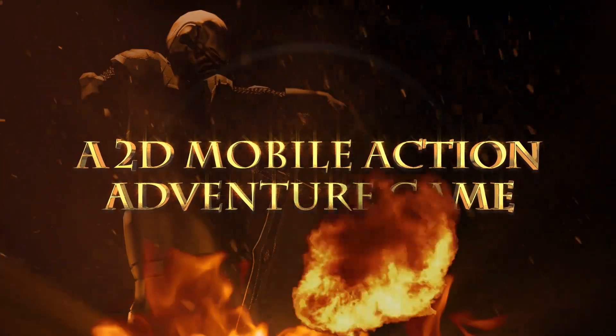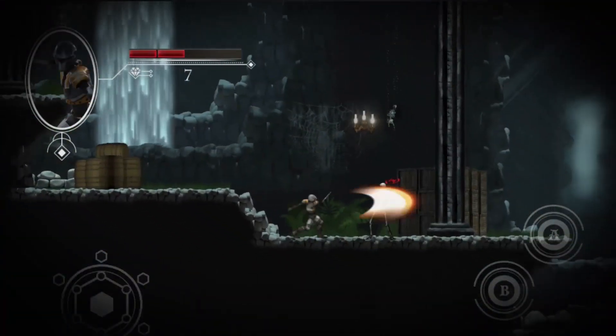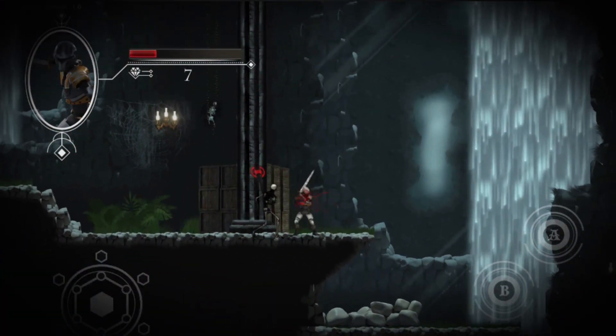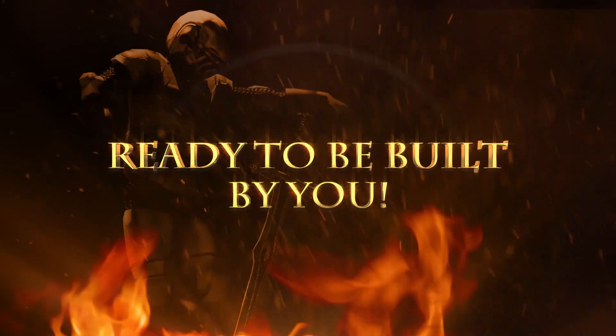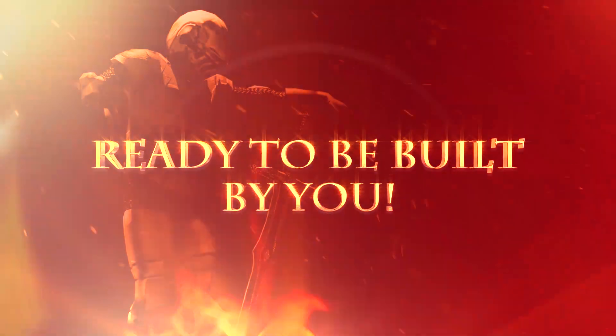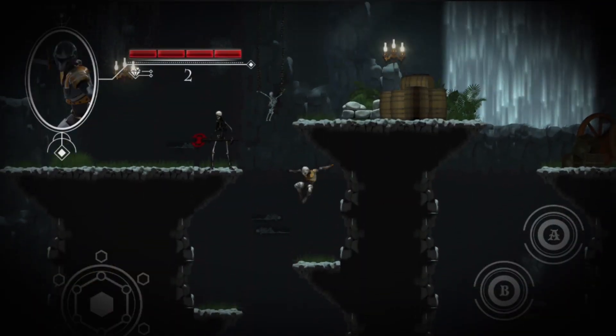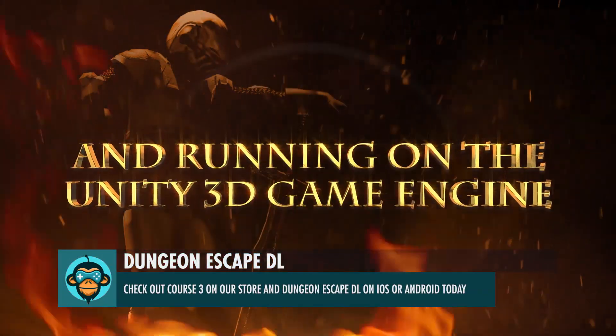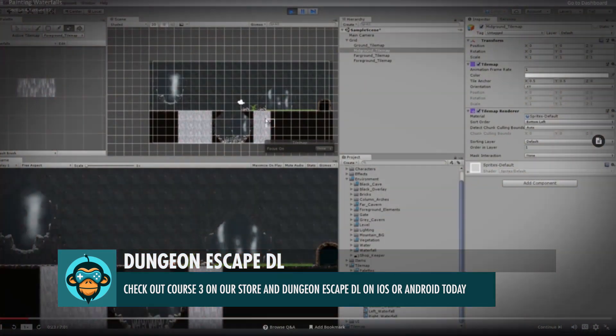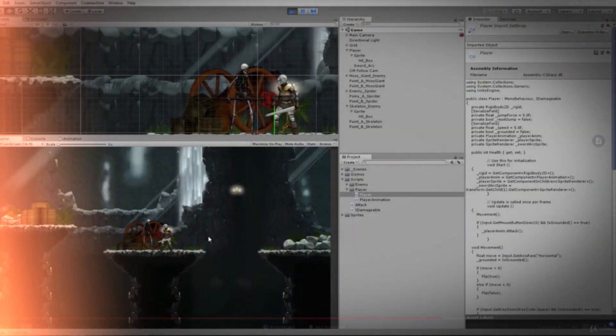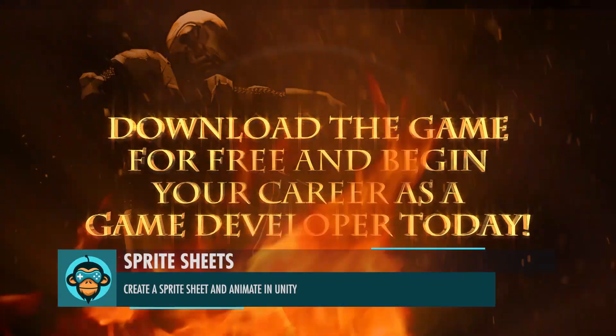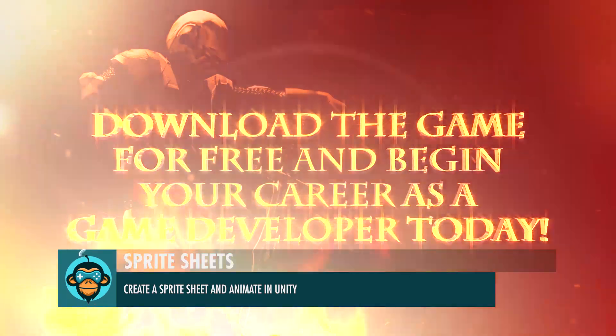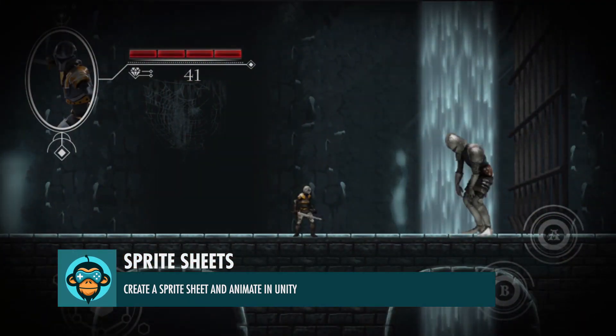This tutorial was requested by a member of our Discord community and is based off of Course 3, a tutorial aimed at mobile 2D game development in Unity, and is also a published game of ours called Dungeon Escape DL, which is available on iOS and Android. In this tutorial, we're going to show you what software we use to make our sprite sheet and how to apply that sprite sheet inside of Unity.